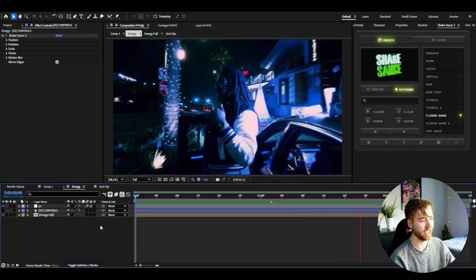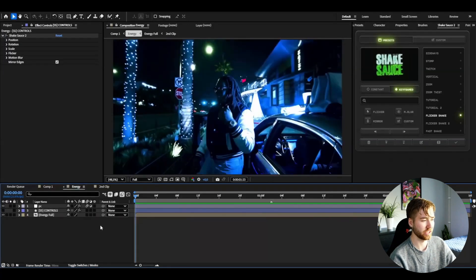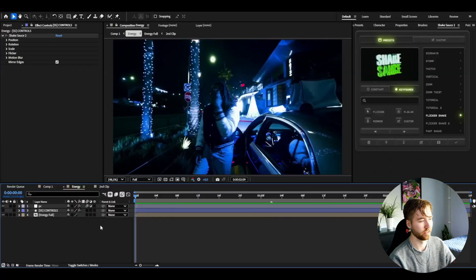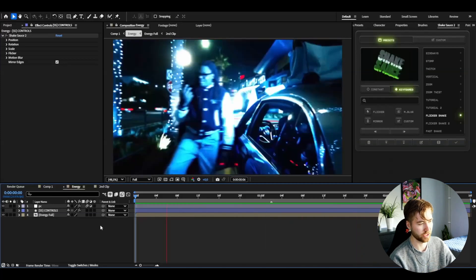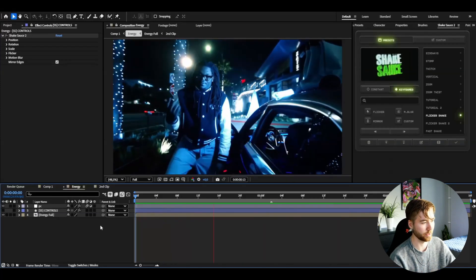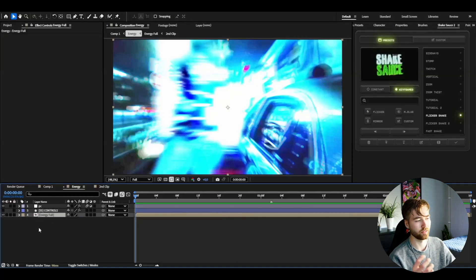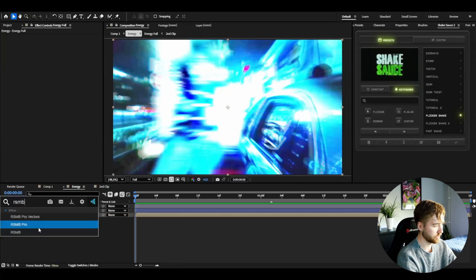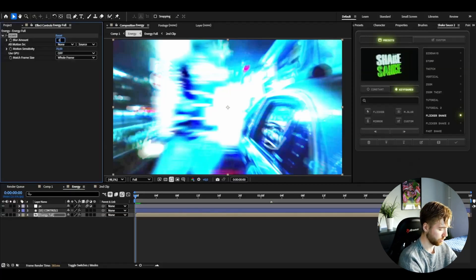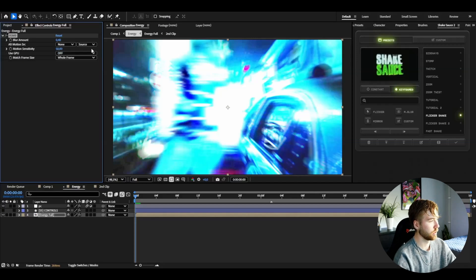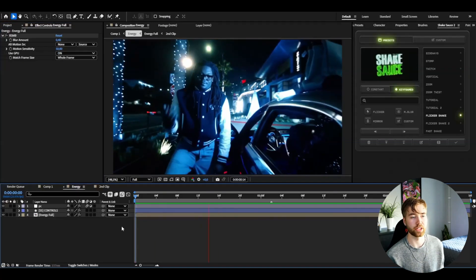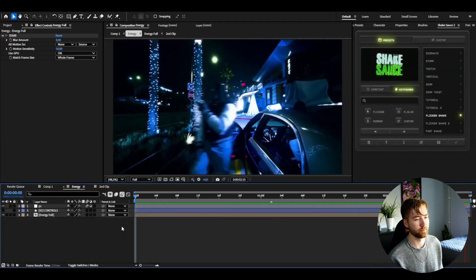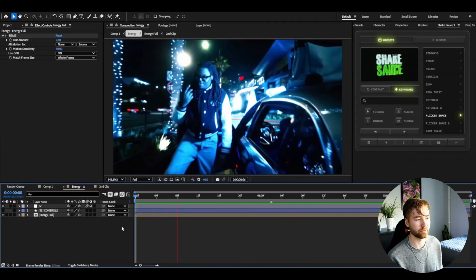Insanely insanely clean and has a ton of energy to it. Shake Sauce 2 is also going to be linked in the description if you guys want to check it out. It's one of the best shake plugins for After Effects in my opinion. And as you guys can see here, with just one effect you'll get that kind of shake there. Amazing in my opinion. And if you guys want to have a little more motion blur to it, make it a little more smoother, you can add RSMB to this. And here I usually drag down the blur amount to 0.4, motion sensitivity to 50, then use GPU on. So this is how it's going to look with the RSMB, Shake Sauce, all the effects we have been adding for this energy effect here.